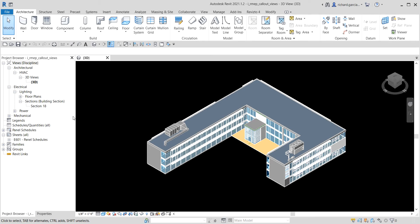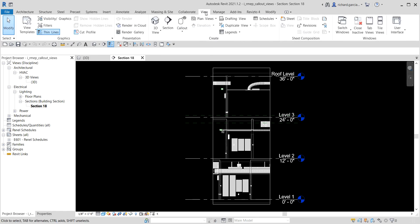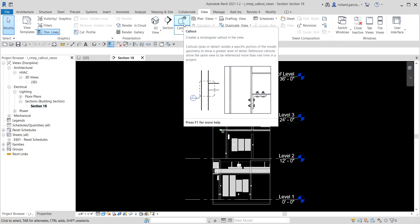I'm going to open the section view here, which is Section 18. This is going to be a quick video. In this view we are now going to create a callout. Callout is found under the View tab — that's your callout tool. It creates a rectangular callout in the view. Callouts isolate a specific portion of the model geometry to show a greater level of detail.